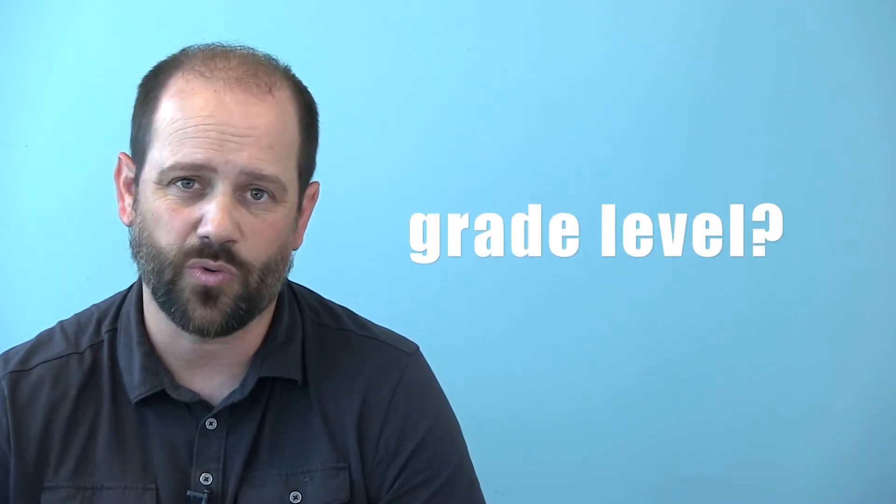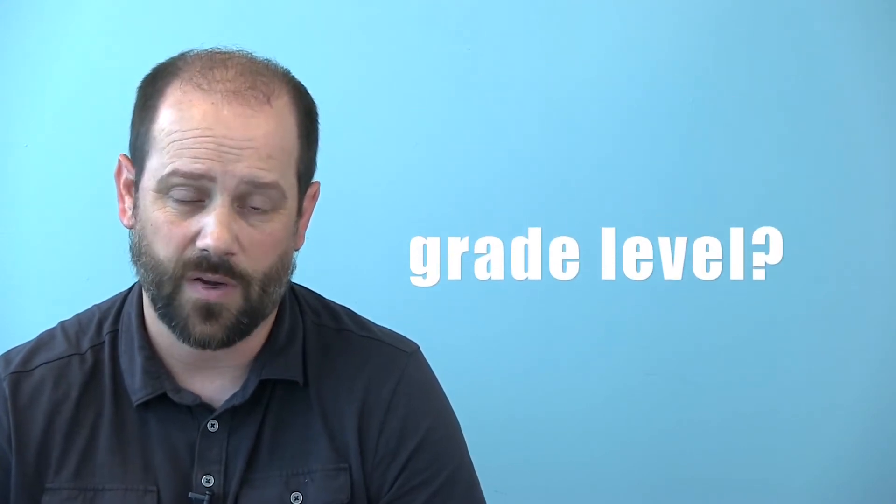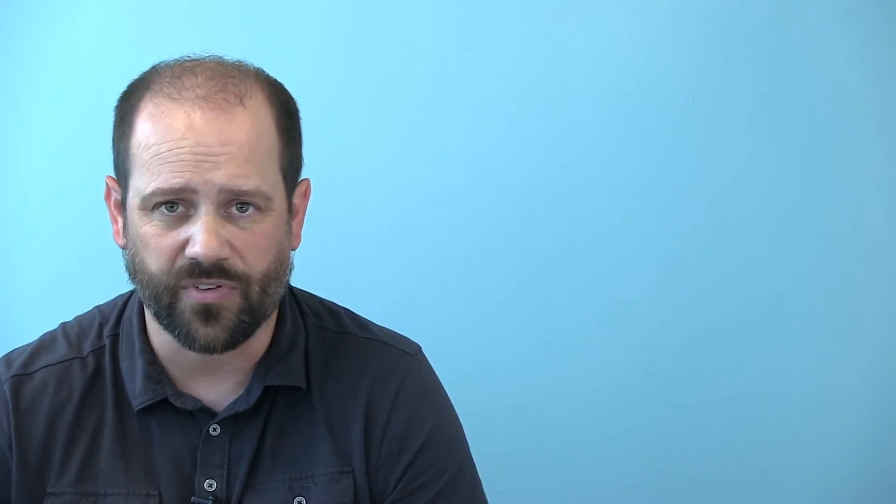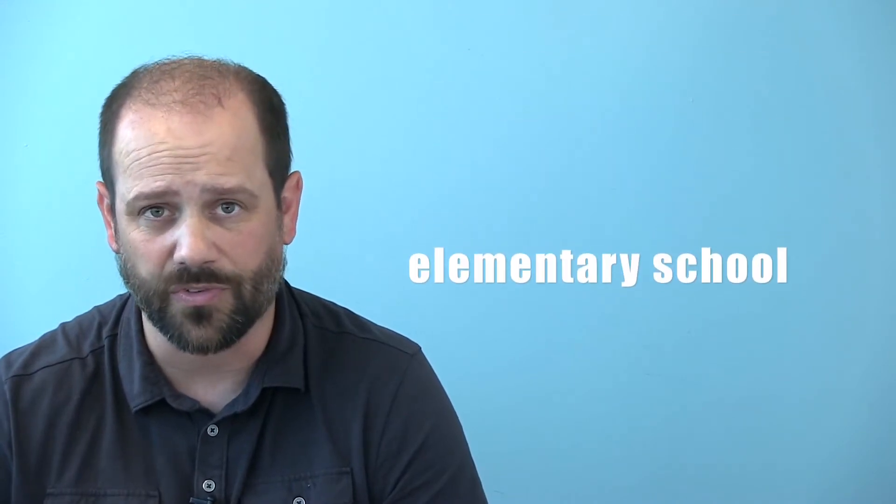First, what's your child's school level? Are they in elementary, middle, or high school? In this video, we'll talk about options for elementary school students.